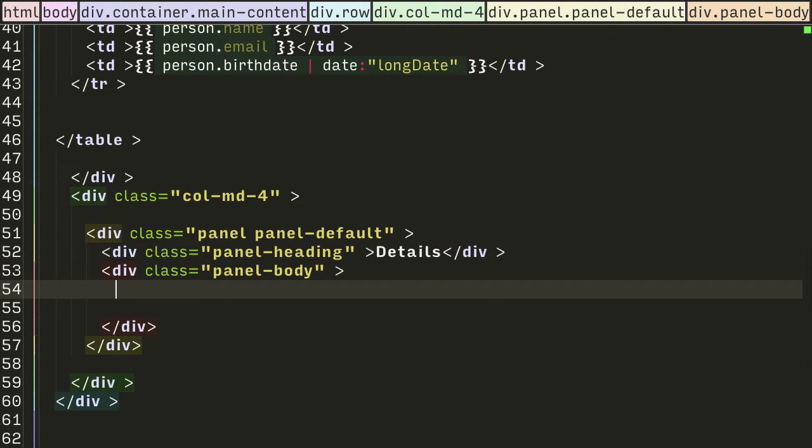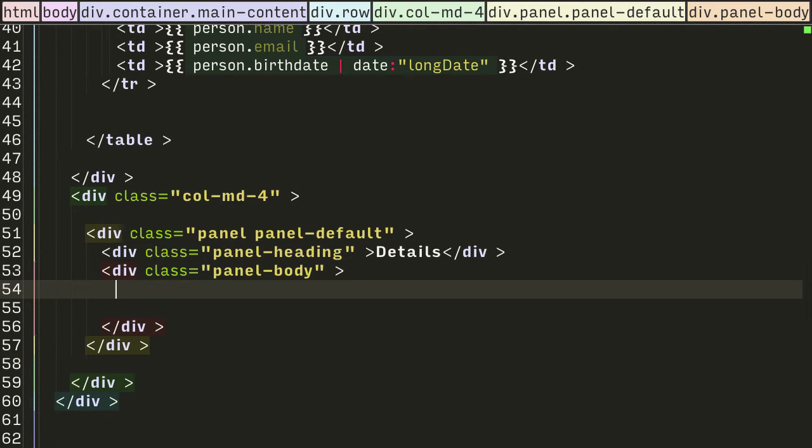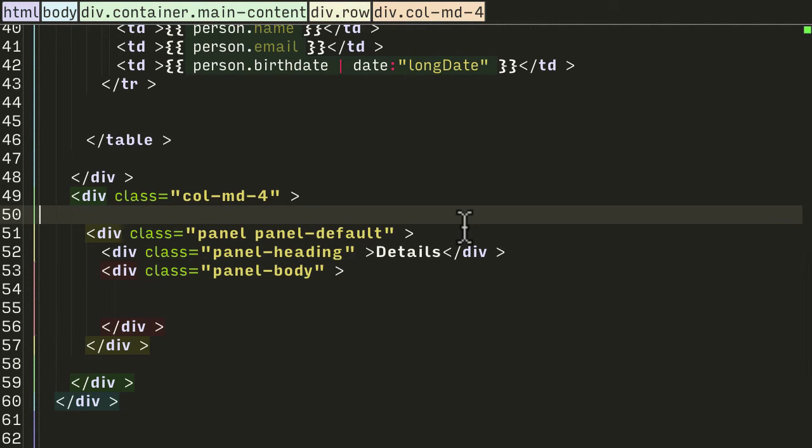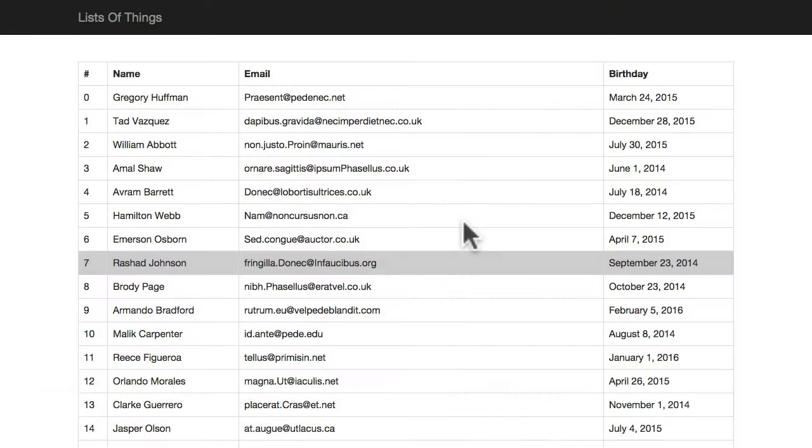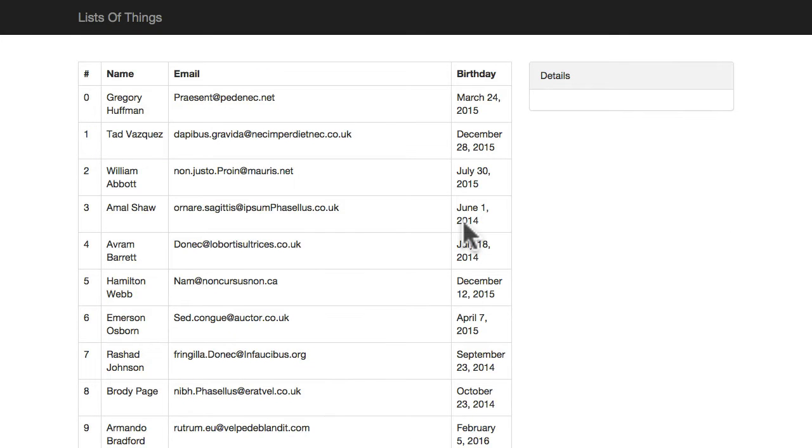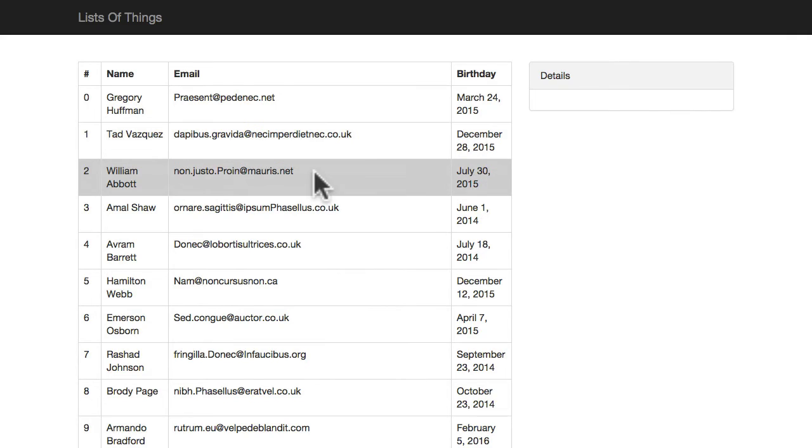So let me reformat the file again and we look good. Let's see how this looks in our Chrome - so there you go. When I click on a row I want to see details about that person in this right hand side panel.